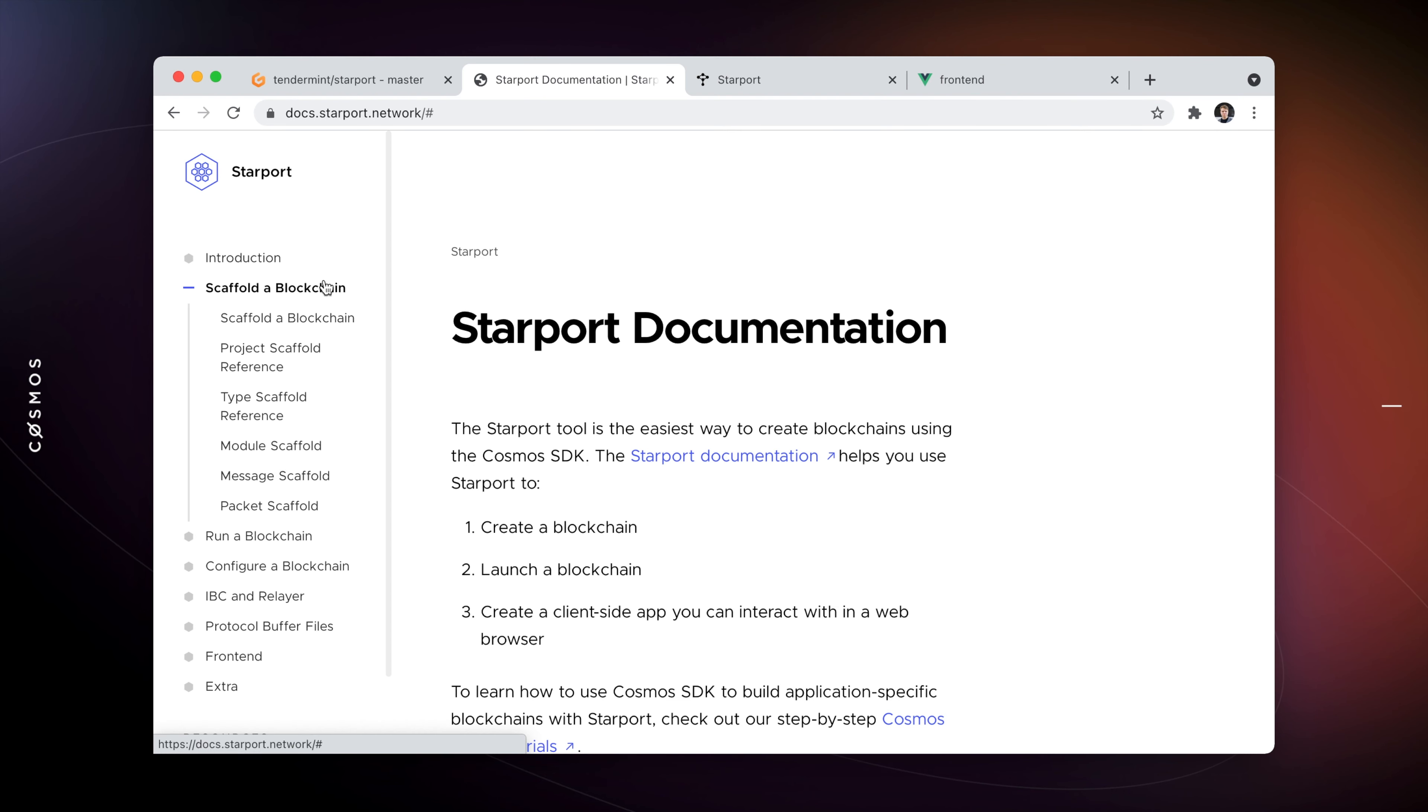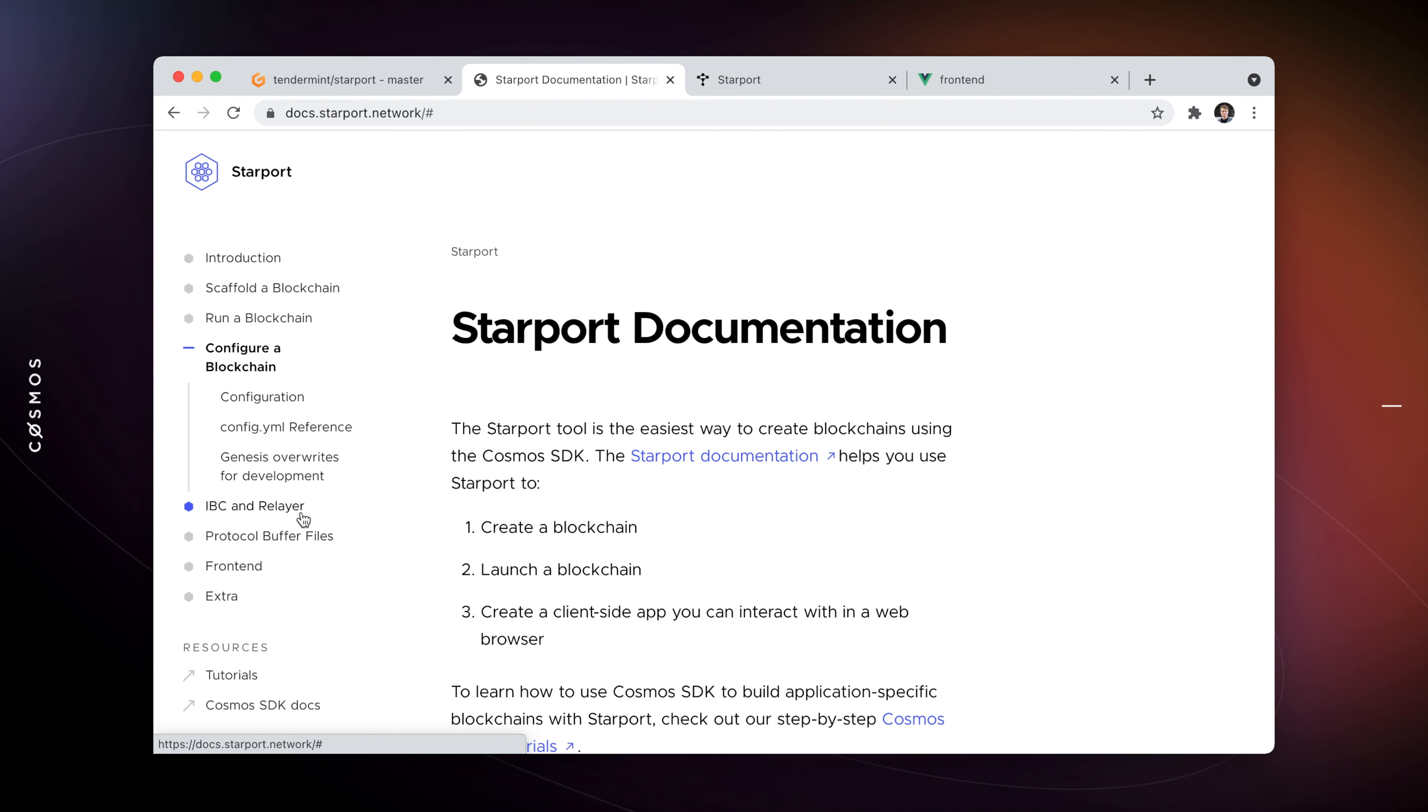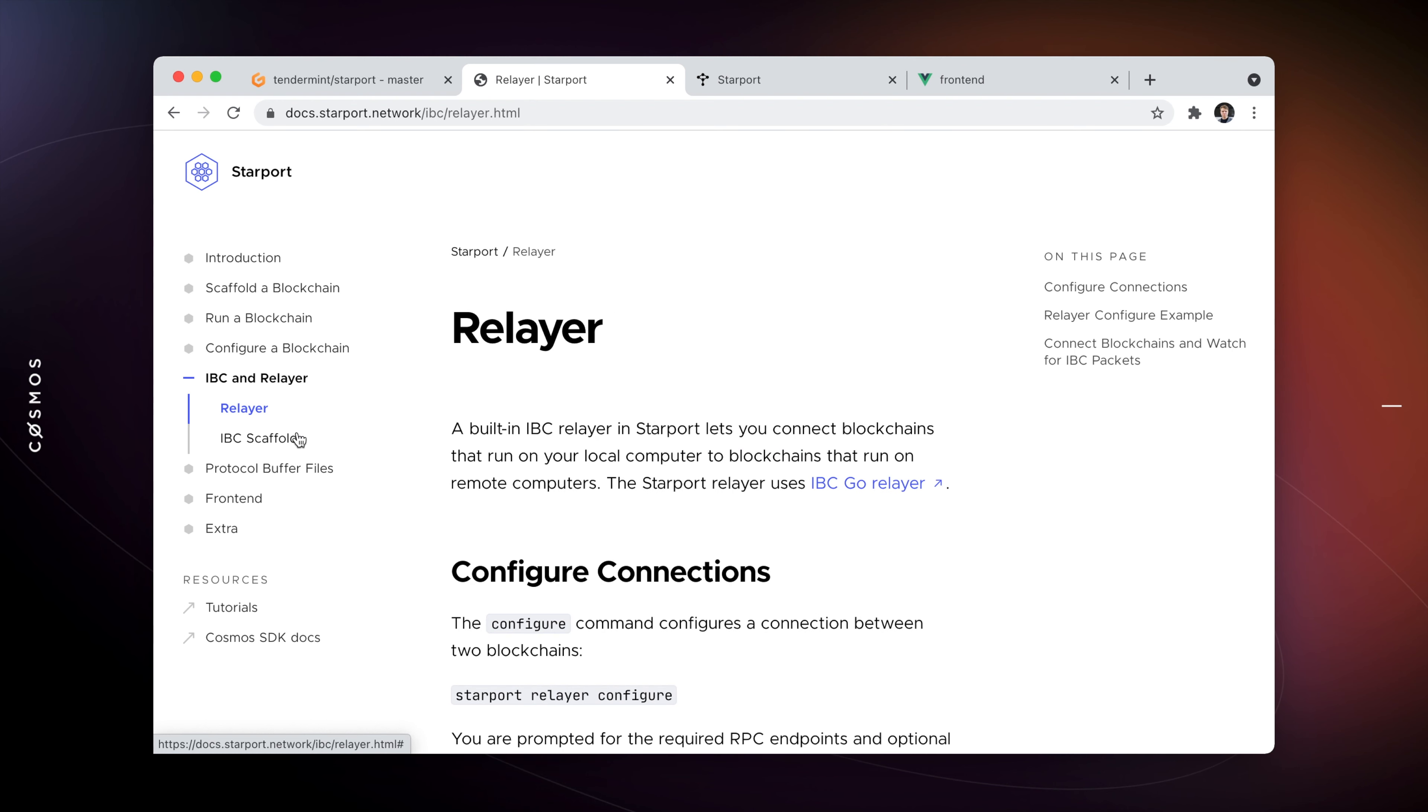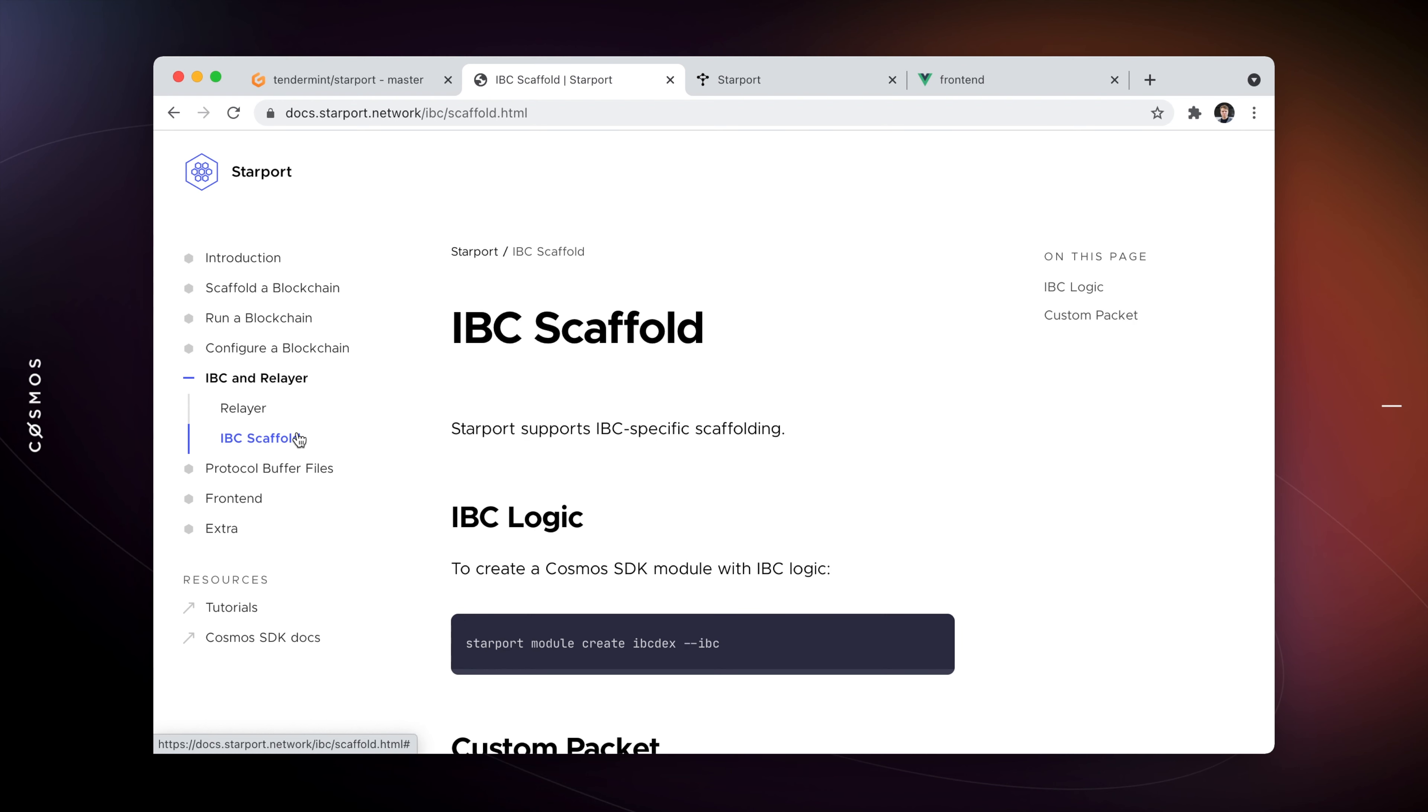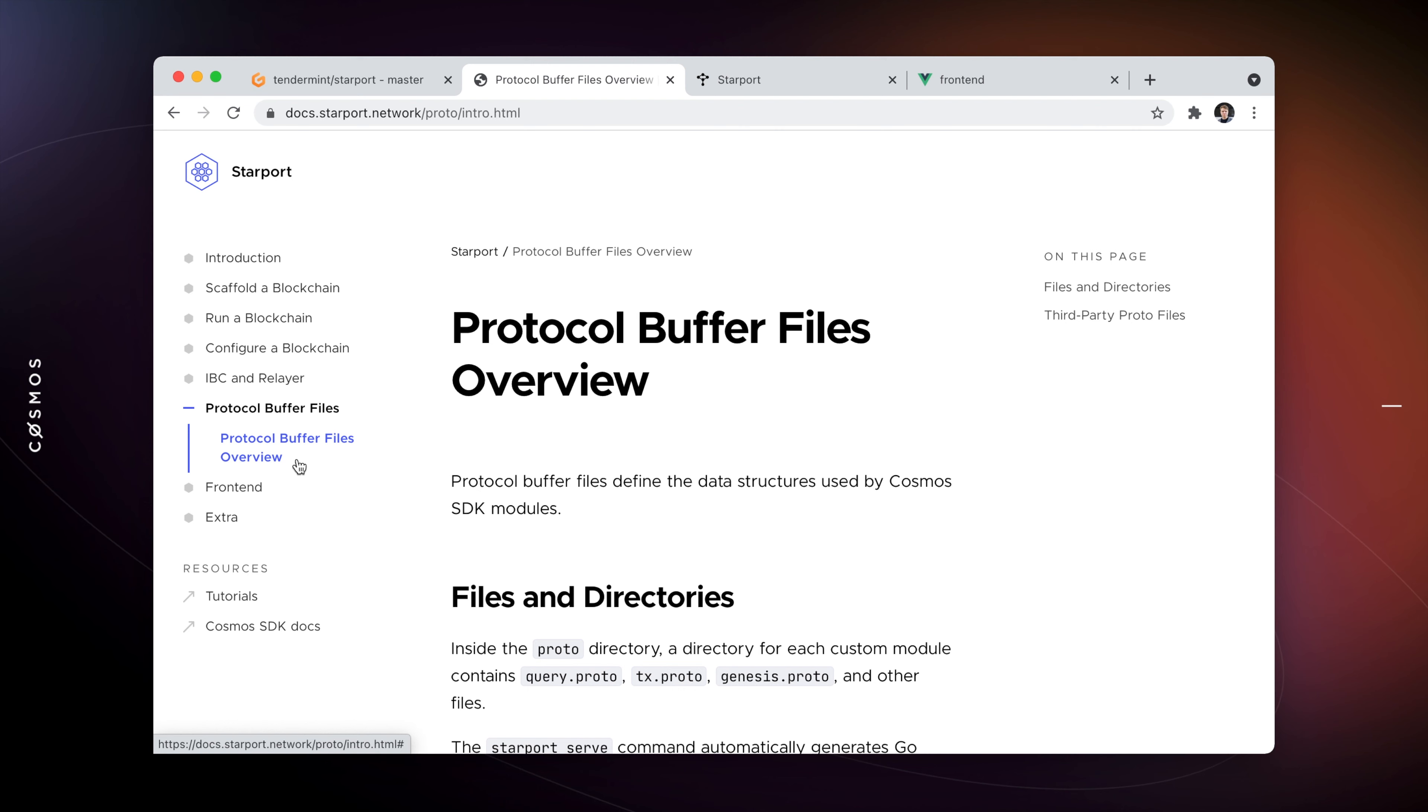In the documentation, you can learn about the scaffolding capabilities of Starboard, different configuration options, functionality related to inner blockchain communication, and much more.